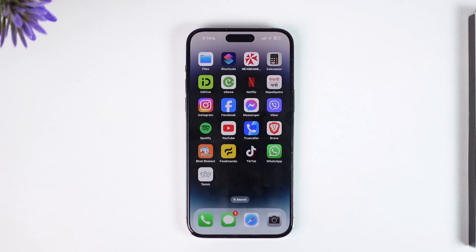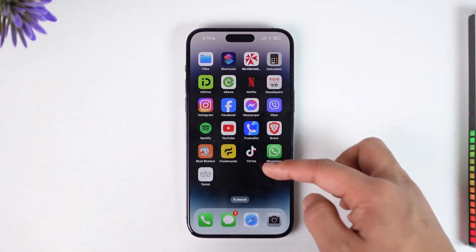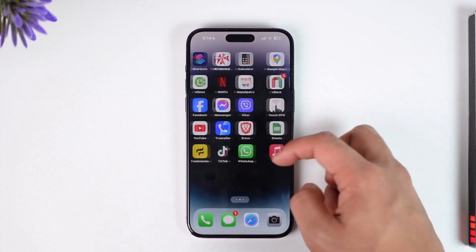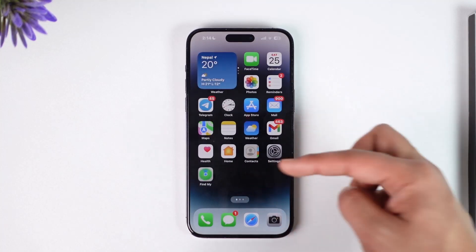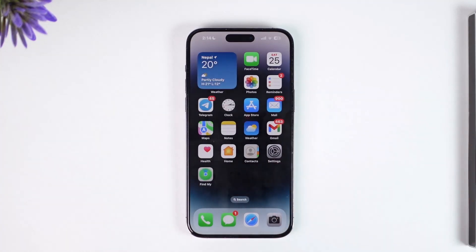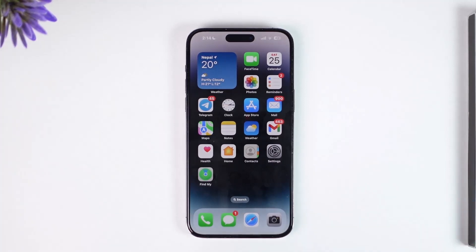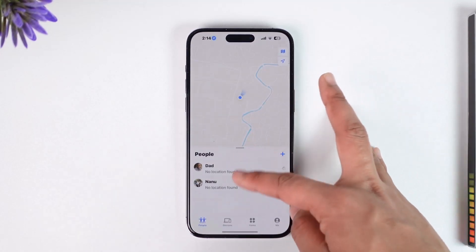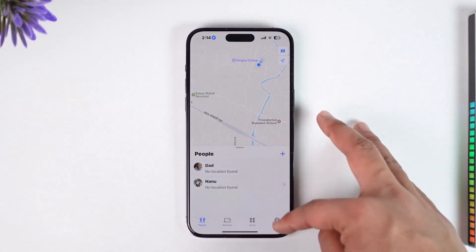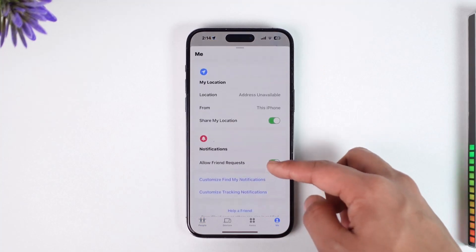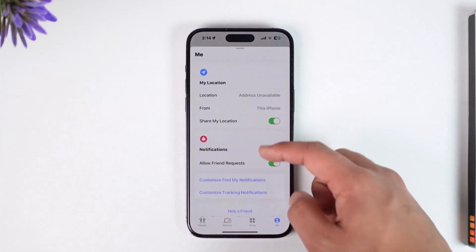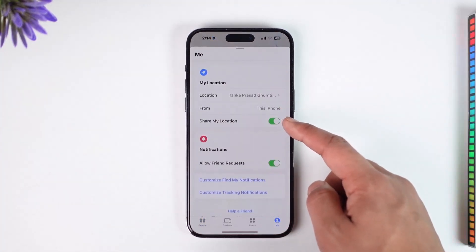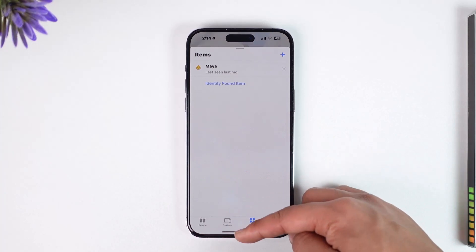If you have used the Find My application to share your location with your family but now you don't prefer that option and would like to remove it — if you stop sharing the location directly from the Find My app, they're actually going to get notified that you have disabled your location.